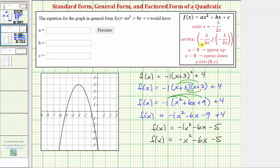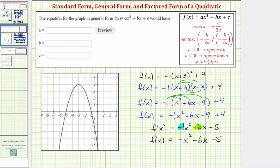For this part of the question we need to enter a, b, and c, which are the coefficients of x squared, x, and the constant term. So a is equal to negative one, b is equal to negative six, and c is equal to negative five.